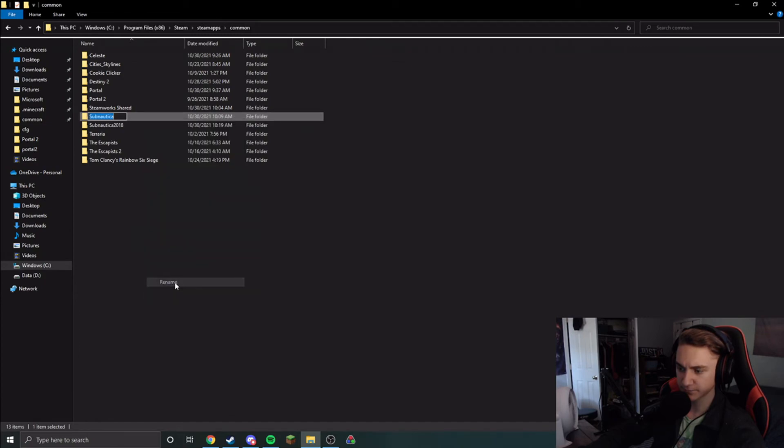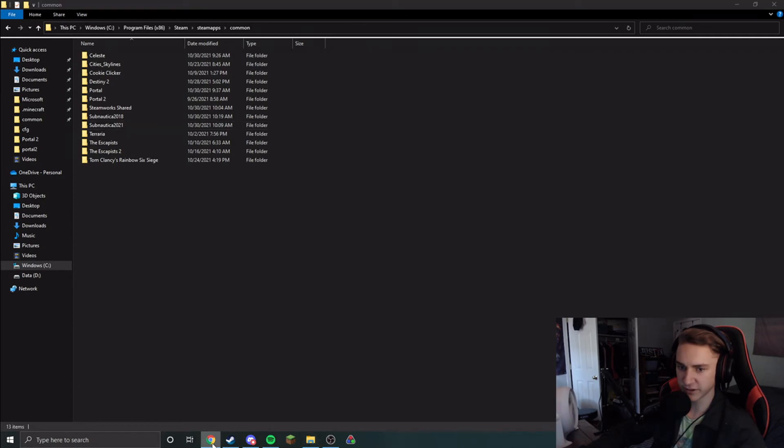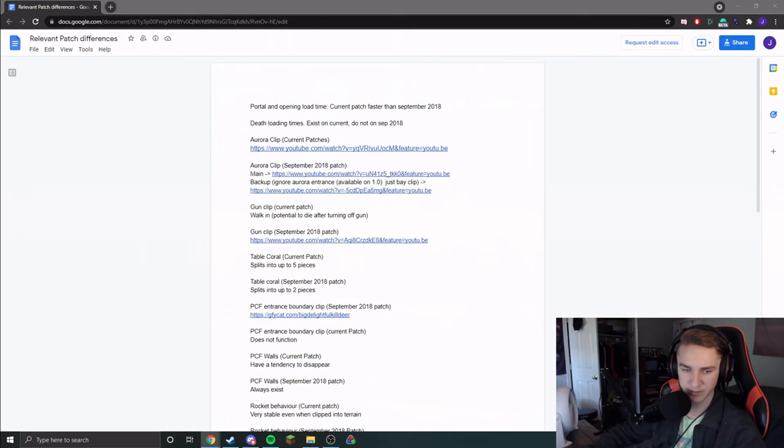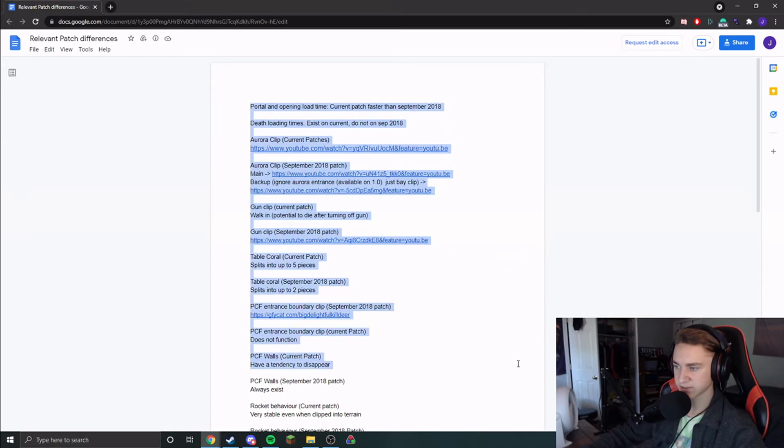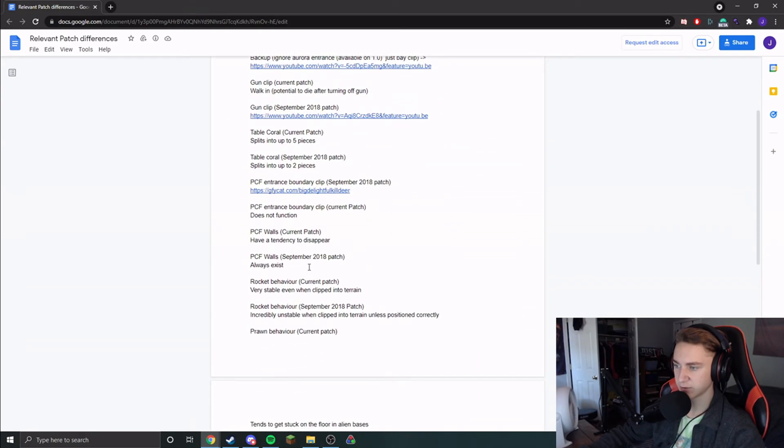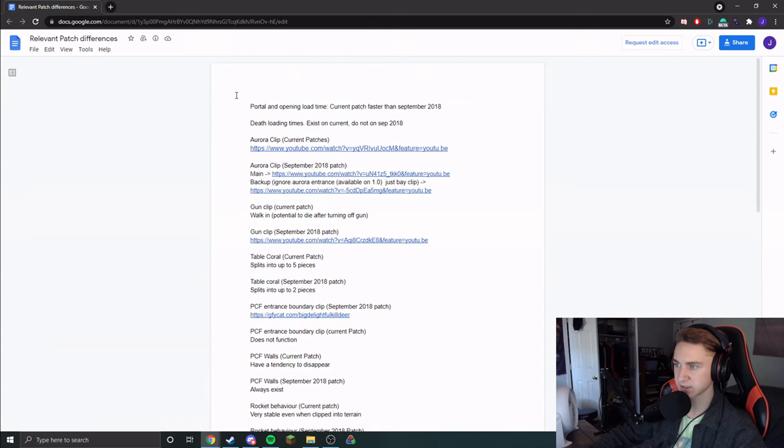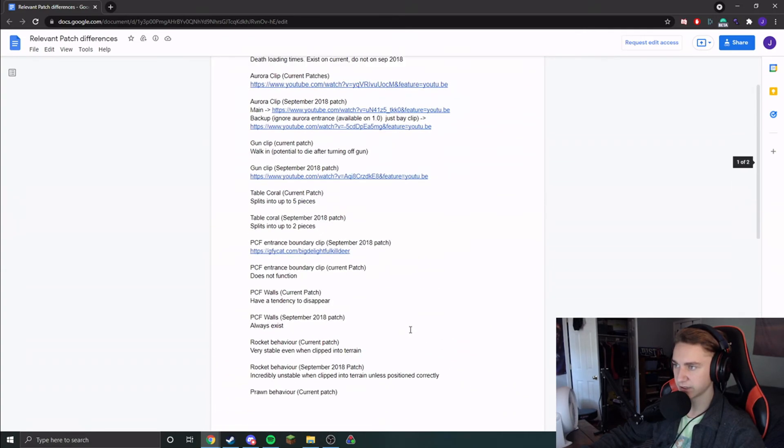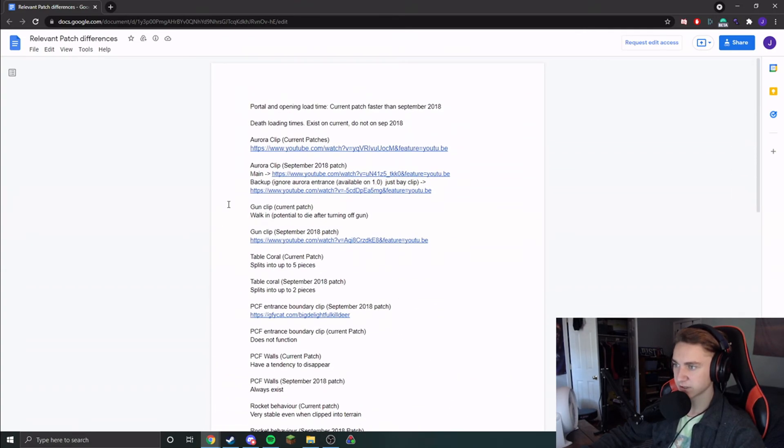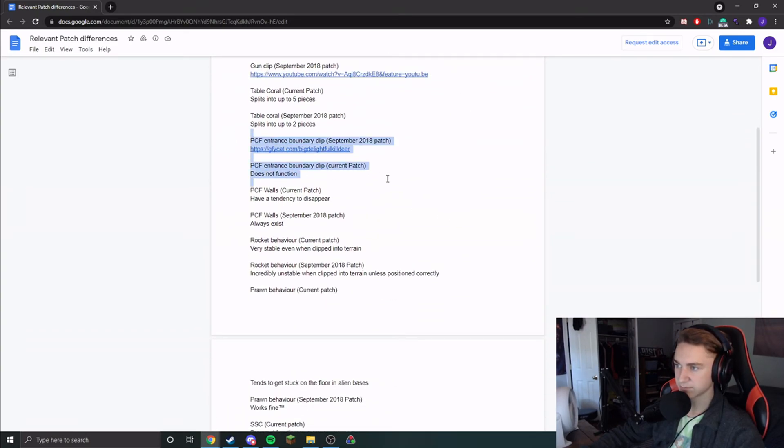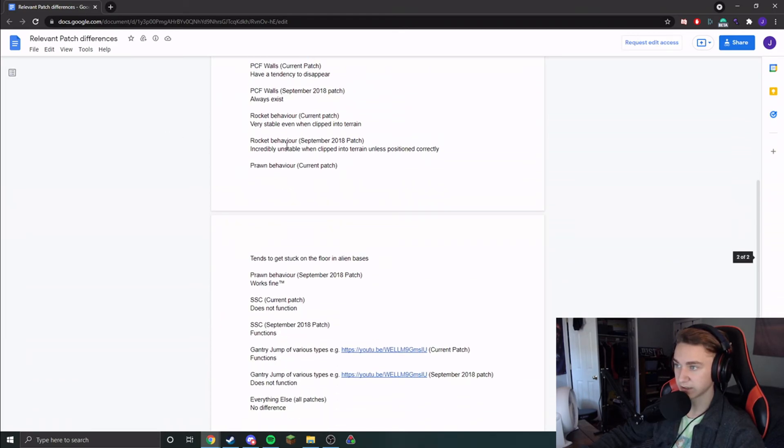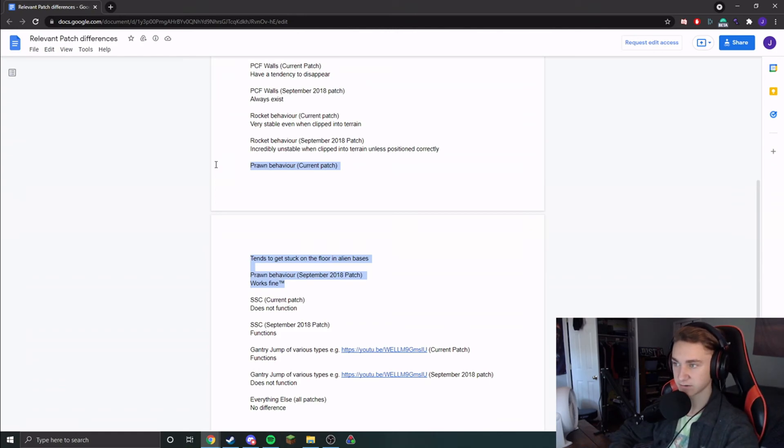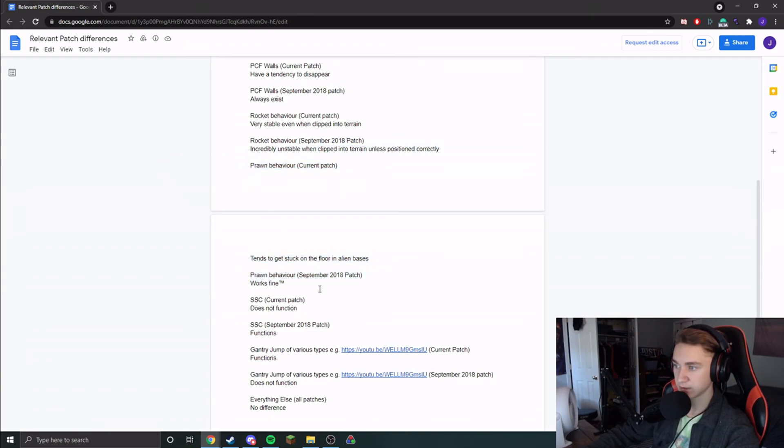So I've gone over how to do all of that. I haven't really gone over patch differences, so we're going to do that right now. This is a document that's made by Salvener and a bunch of the community. I'll put a link in the description to this, and you can see every single patch difference that we currently know of. So things like gun clip, things like Aurora clip, things like the old PCF entry, and then stuff like rocket behavior, which is very funny. Things like screenshot clip. And then for a lot of casual players, prawn behavior. In current patch, they tend to get stuck in the floor. And in 2018 patch, it works most of the time.